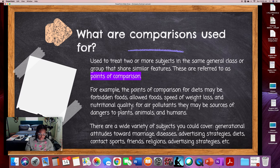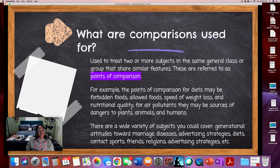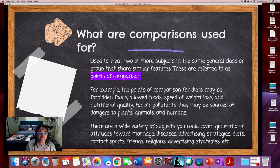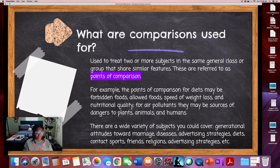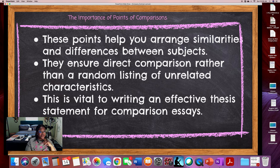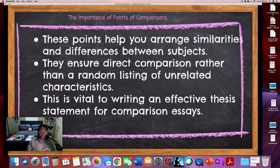Points of comparison are going to be used to treat two or more subjects. There's a wide variety of subjects you could choose from. You as a writer will be given some parameters as to what types of subjects you can deal with, and from that list you can decide which points of comparison you want to focus on for that particular essay. These points are going to help you arrange similarities and differences between subjects and ensure that you direct a comparison rather than a random listing of unrelated characteristics — and this is going to be vital to writing an effective thesis statement.